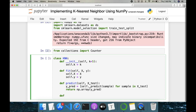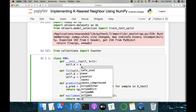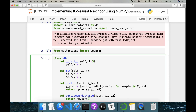Before writing underscore predict, I'll define the Euclidean distance method. The distance is computed between two vectors v1 and v2. The formula gives us the Euclidean distance between the two vectors.